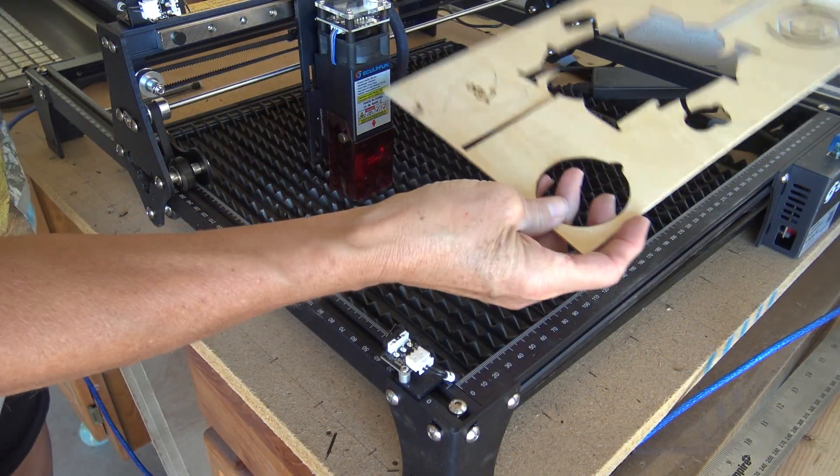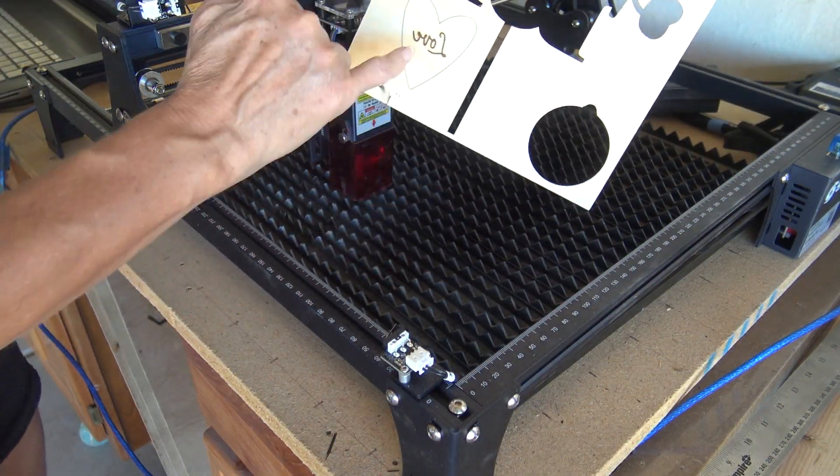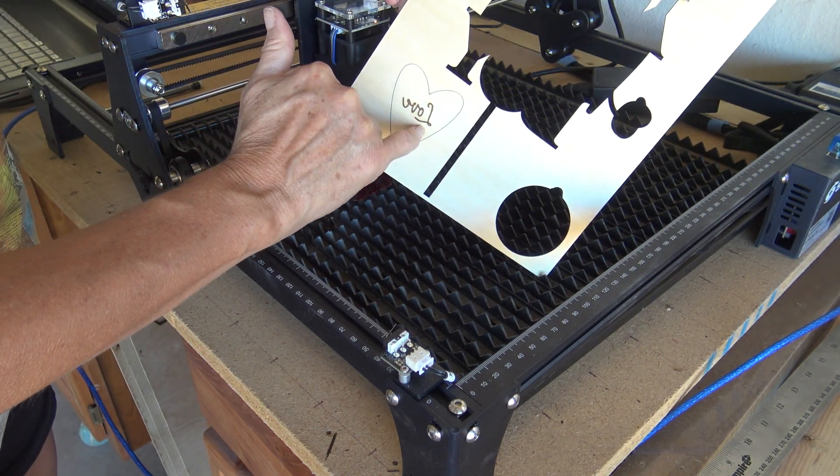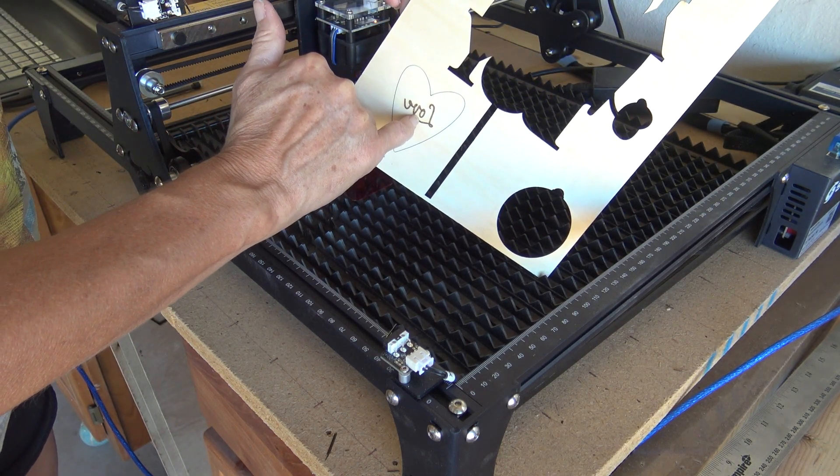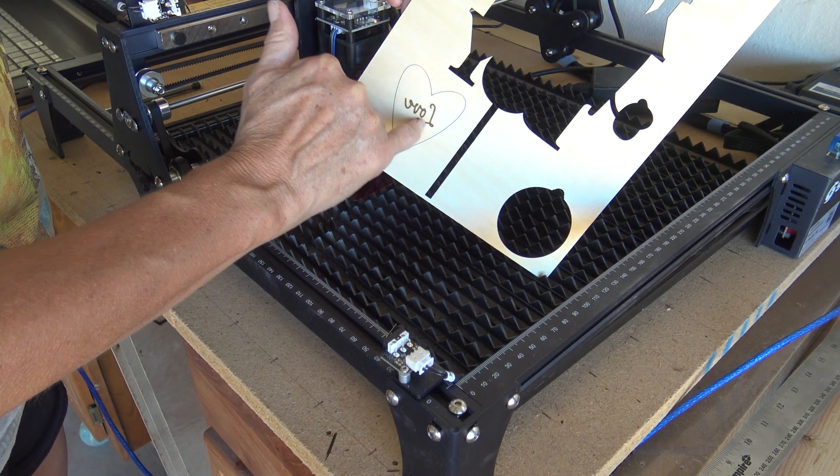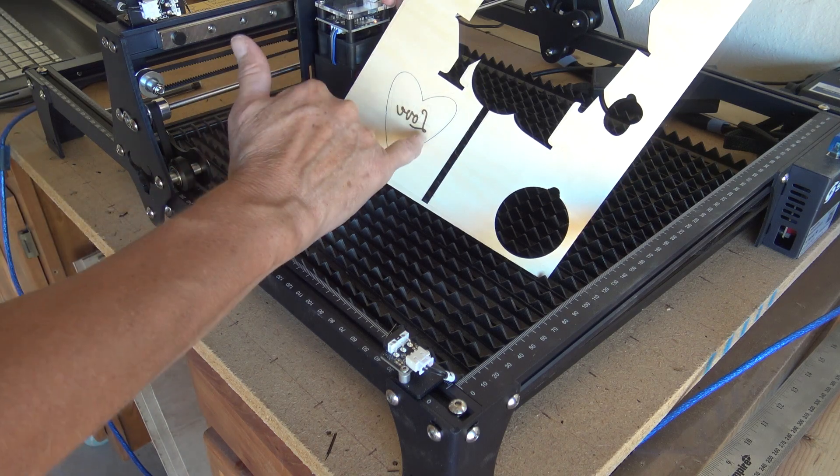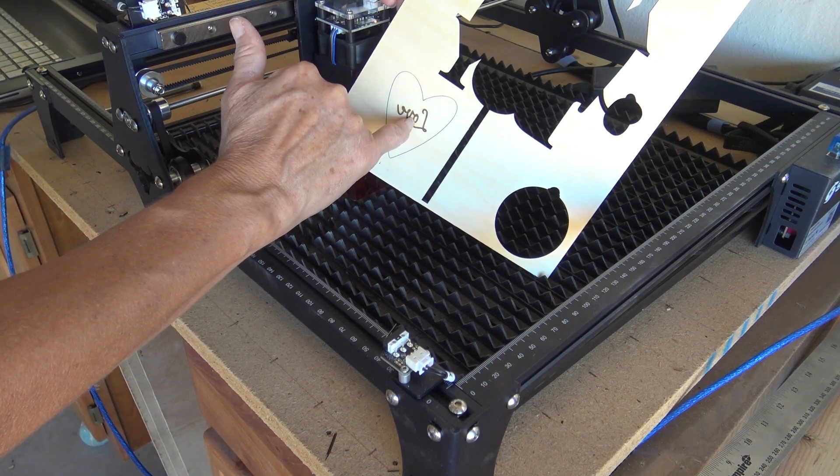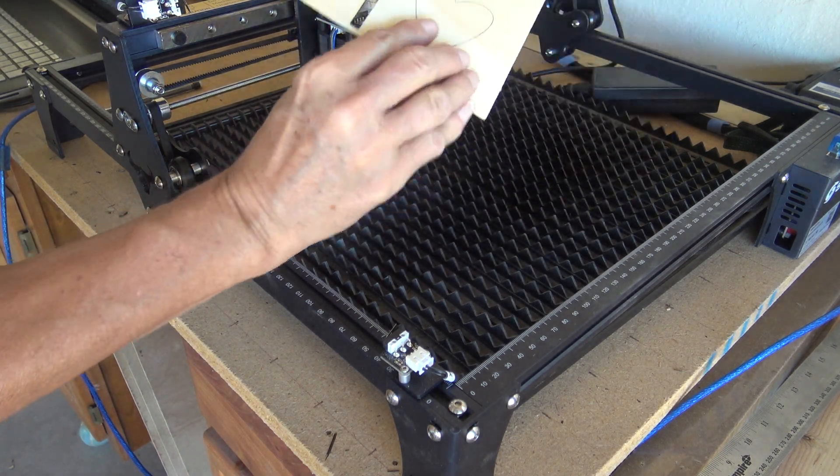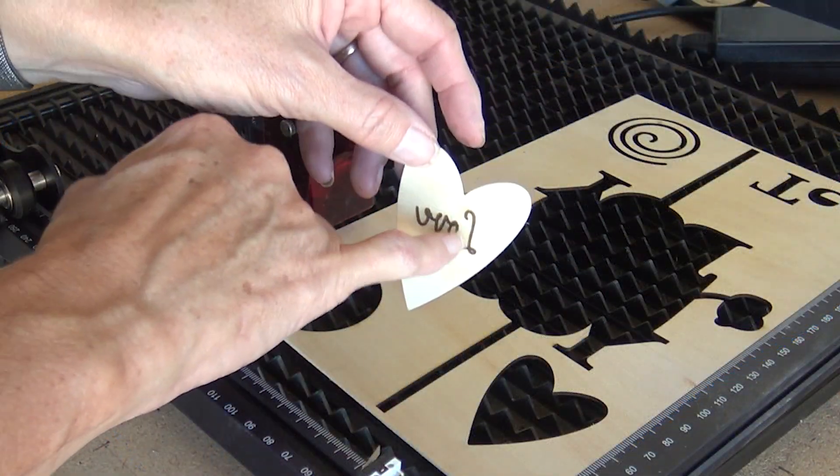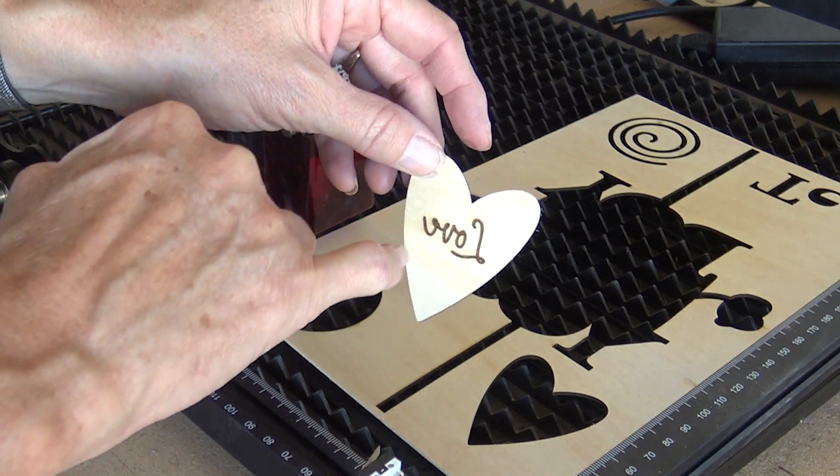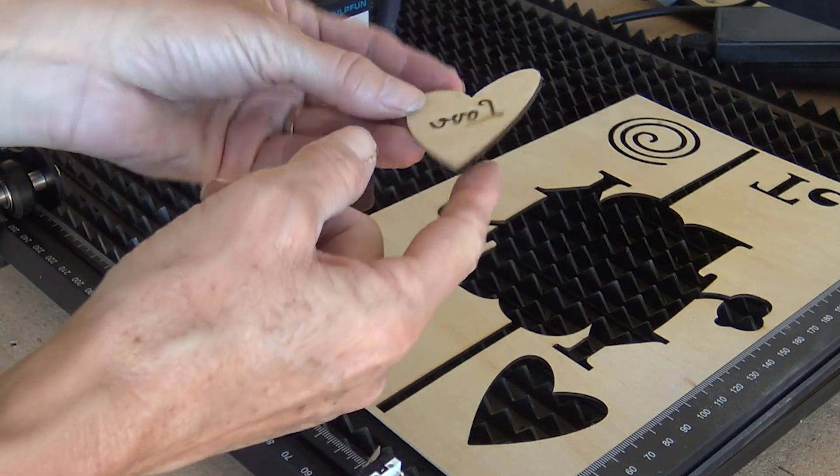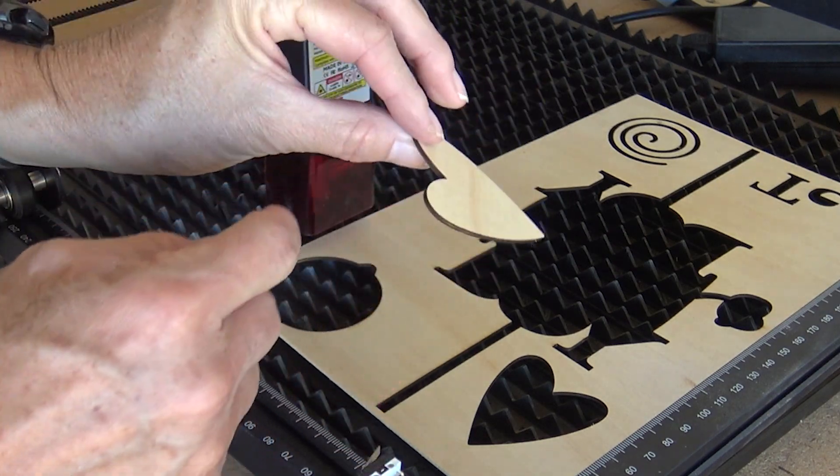Oh, and there you see what I forgot to do. As I said in the beginning of it, I needed to mirror the text. And since I didn't mirror the text, it printed it backwards. But a beautiful job. You can see how crisp the burn is and how smooth the cut is.